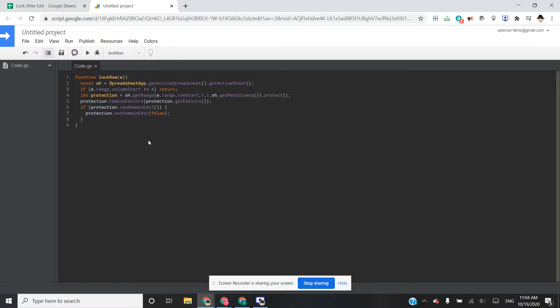We've created the script and the function, and this time the one thing we've done differently is, instead of using the name onEdit, I've given the function a unique name. OnEdit is a reserved keyword — it tells Google Apps Script to run the simple trigger, the simple edit trigger, every time an edit is made. In this case, I don't want that because there are permissions issues. So I'm naming the function something else — in this case, LockRow.